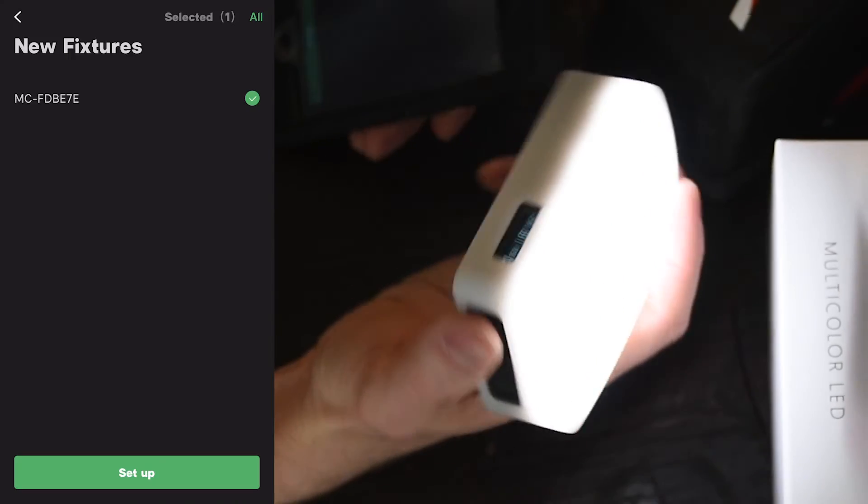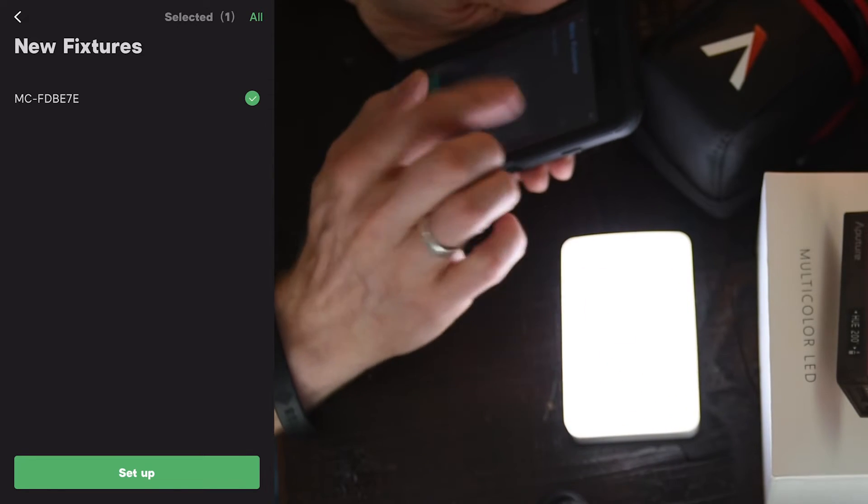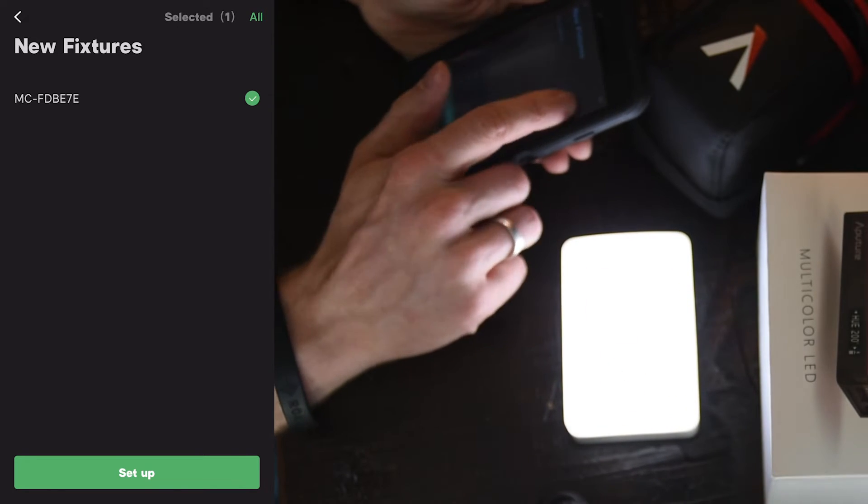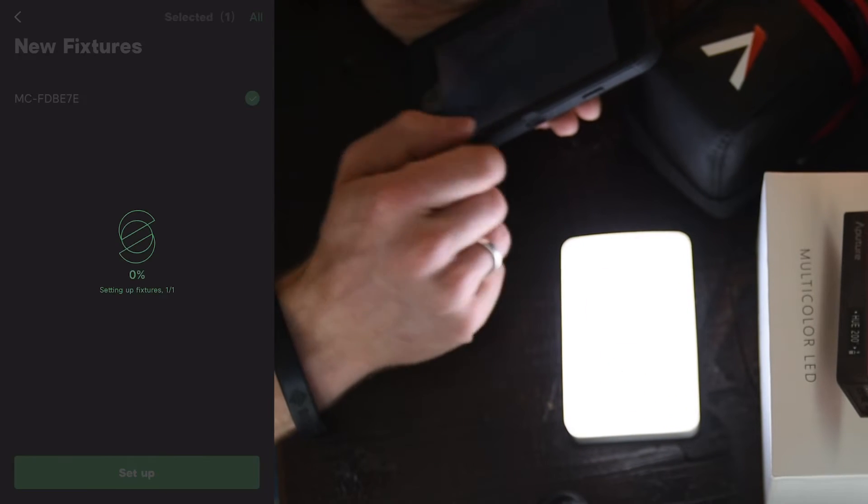It loads, and then you should see the light recognized on your app. Select the light. It's set up.